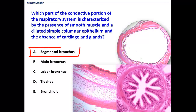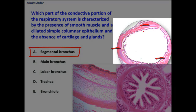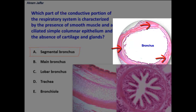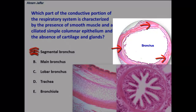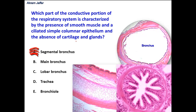In a segmental bronchus, option A, we have cartilage in the form of cartilage plates, so this does not fulfill one of the conditions — absence of cartilage. In addition, the mucosa is lined by pseudostratified columnar ciliated epithelium and not a simple columnar epithelium. In addition, there are glands in the submucosa. So it is not a segmental bronchus.